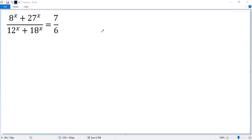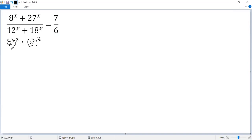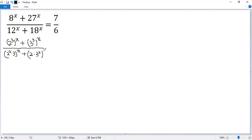Let's see how to solve a nice exponential equation. First, let's express each base as a prime factorization. So 8 equals 2 cubed to the power of x. The second term is 3 cubed to the power of x. The bottom: 12 is 2 squared times 3, then to the power of x, plus 18 is 2 times 3 squared to the power of x, equals 7 over 6.